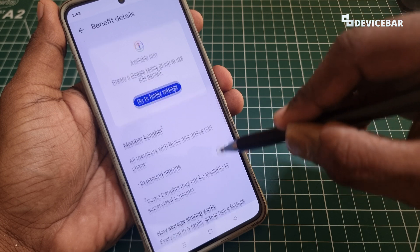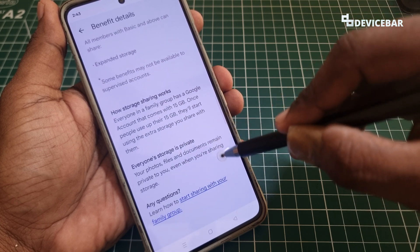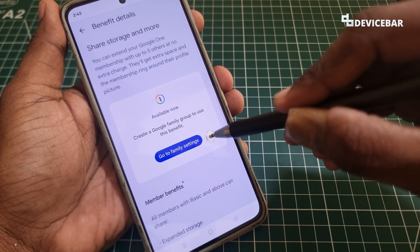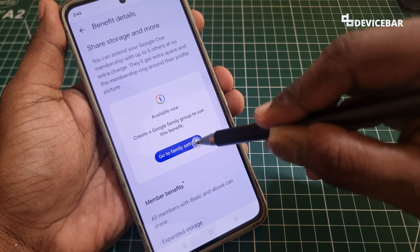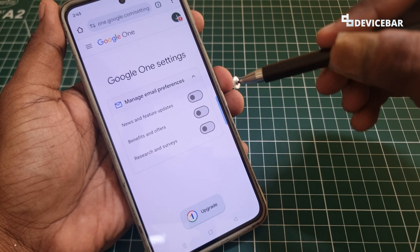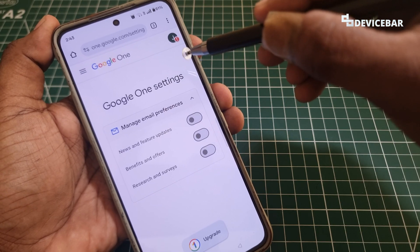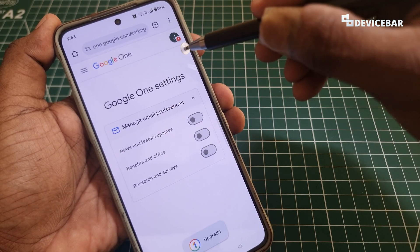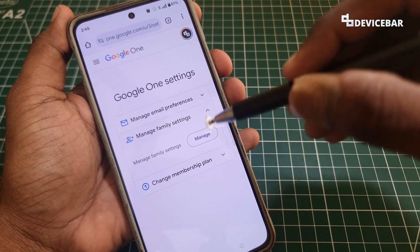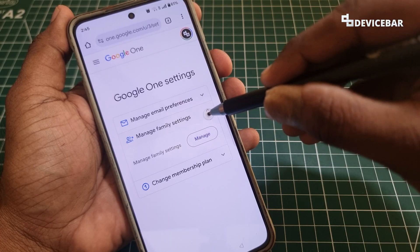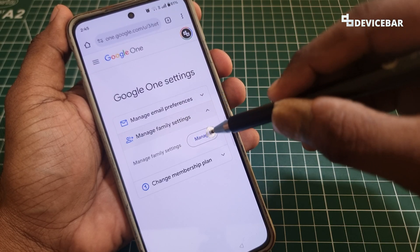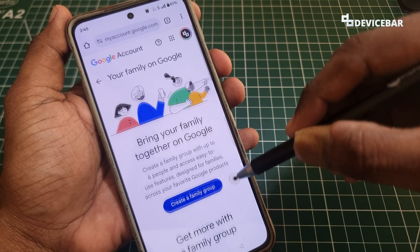Please read all the information shown here, as it will be really helpful. After reading, we can go to Family Settings. It will open a web browser where we can select our required Google One account. After selecting the required account, we have to go to Manage Family Settings and select Manage.